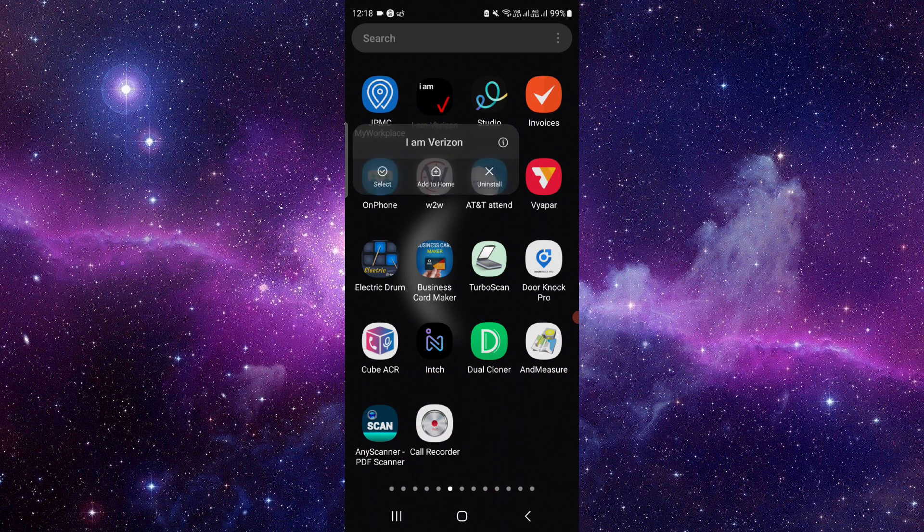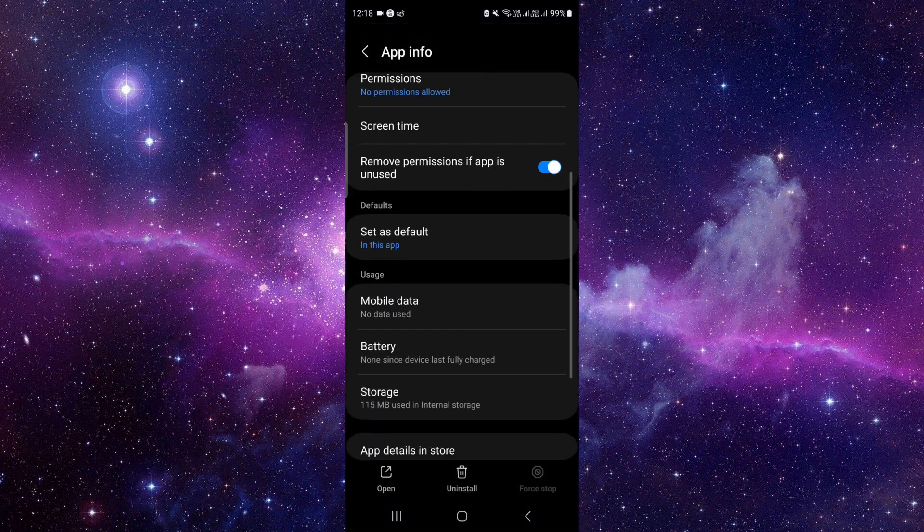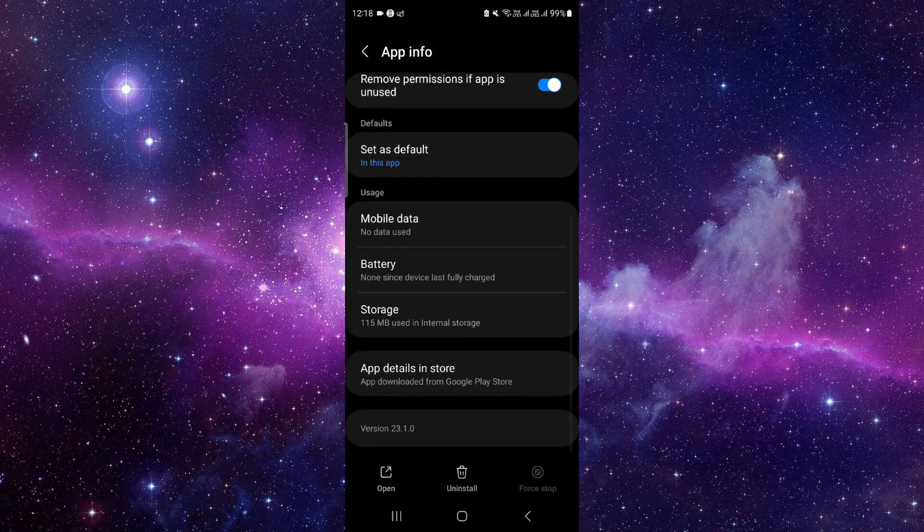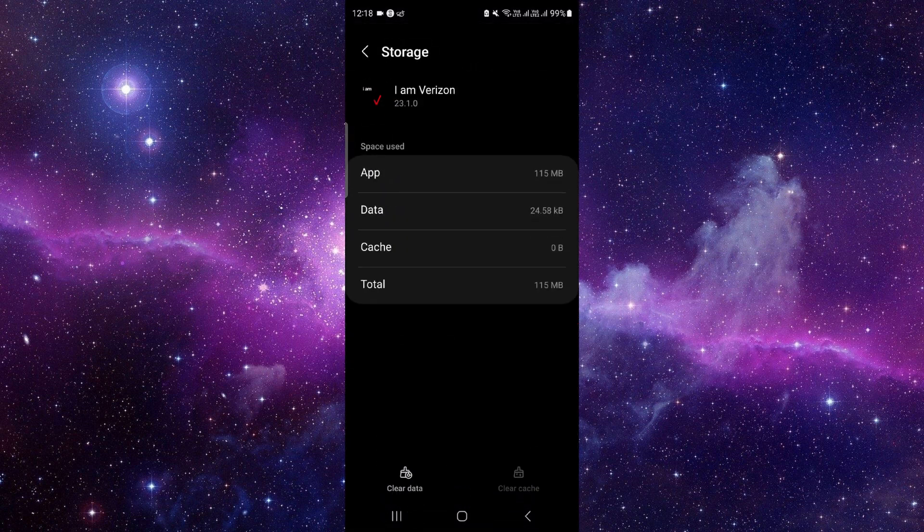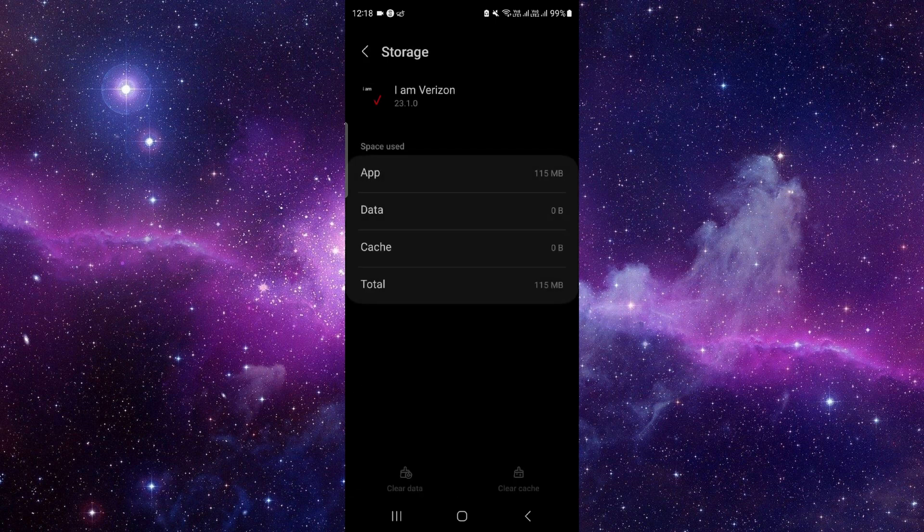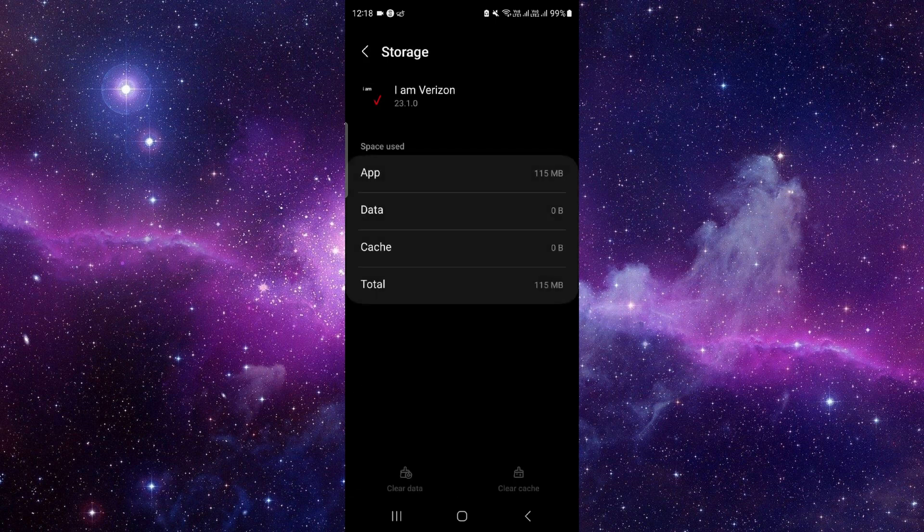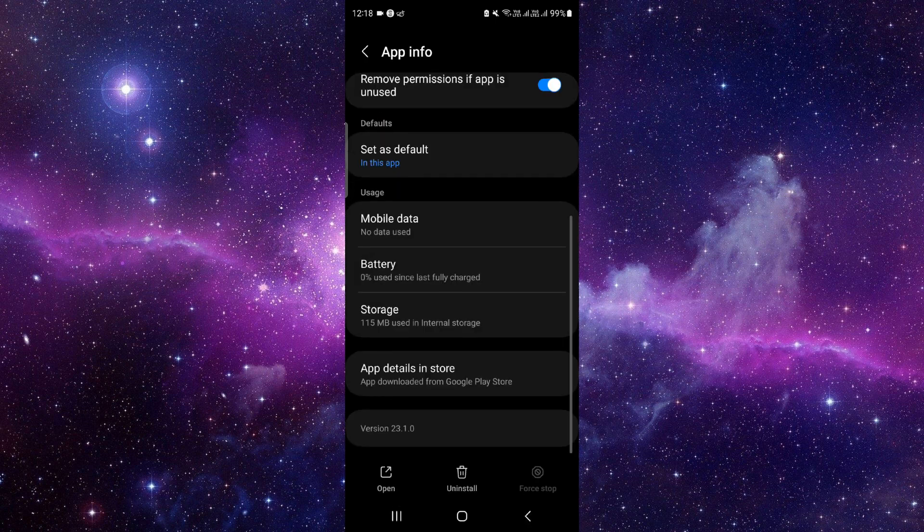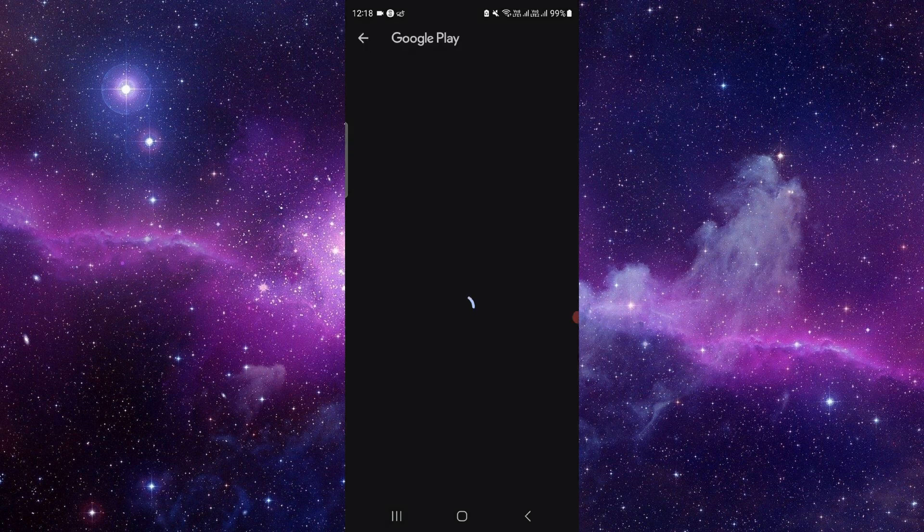Click on this i button, and then you have to go to the storage option. Click on this clear data and then delete. Now we will do the app update. Click on the last second option and from